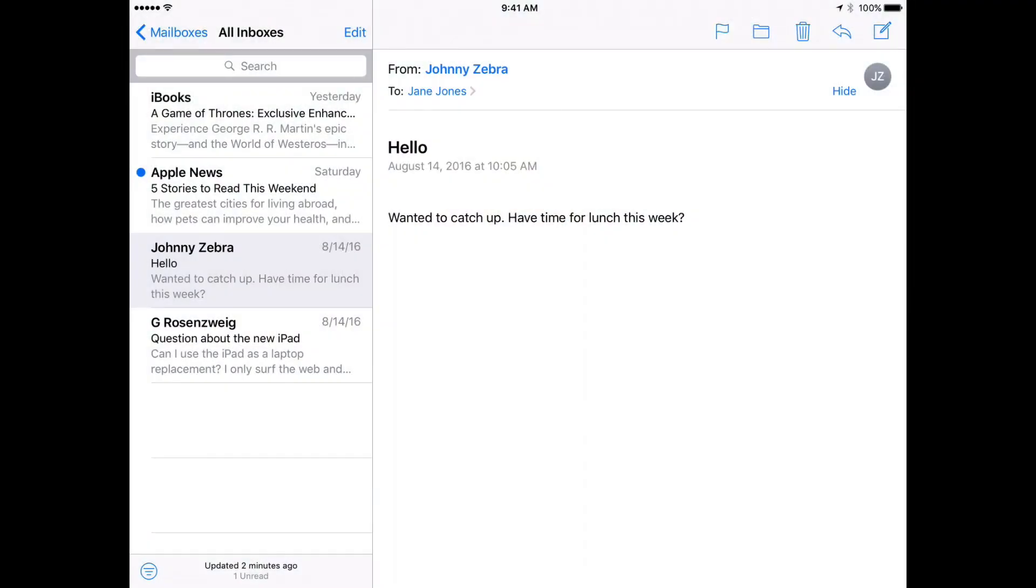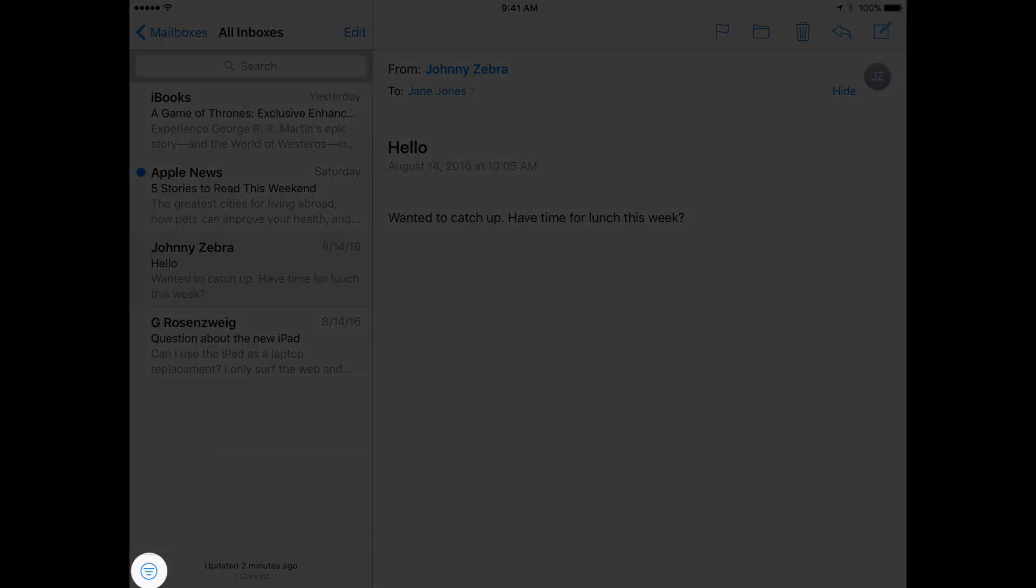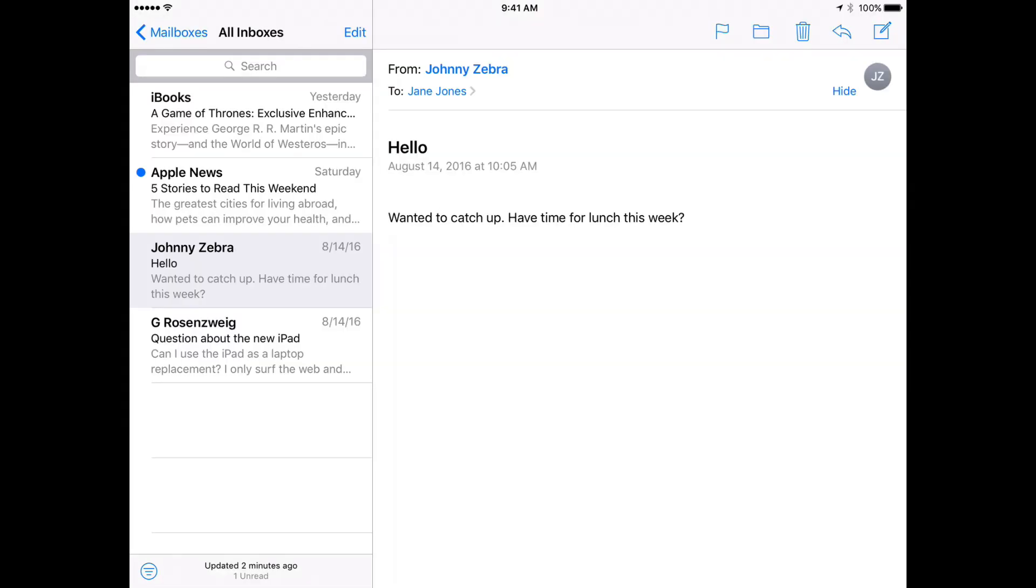So a new feature in iOS 10 is the Mail Filter button which you see at the bottom left corner of the Mail app. It's hard to miss and it's a pretty useful feature for a lot of people.